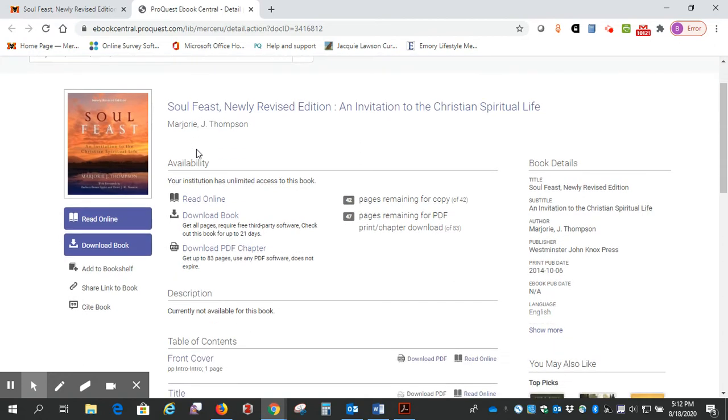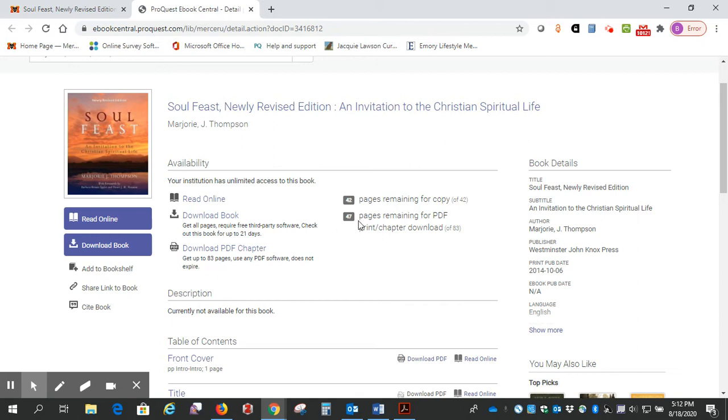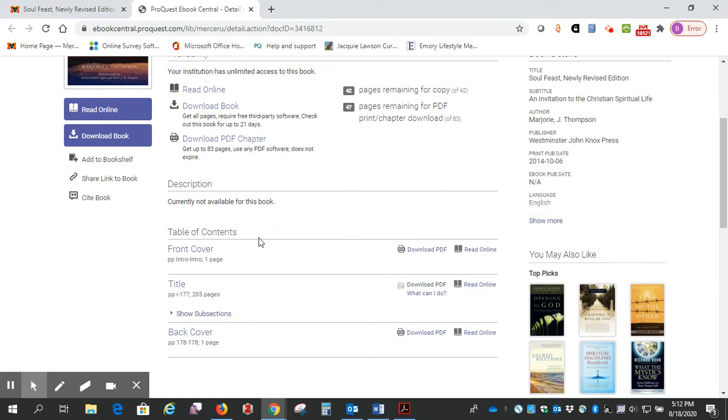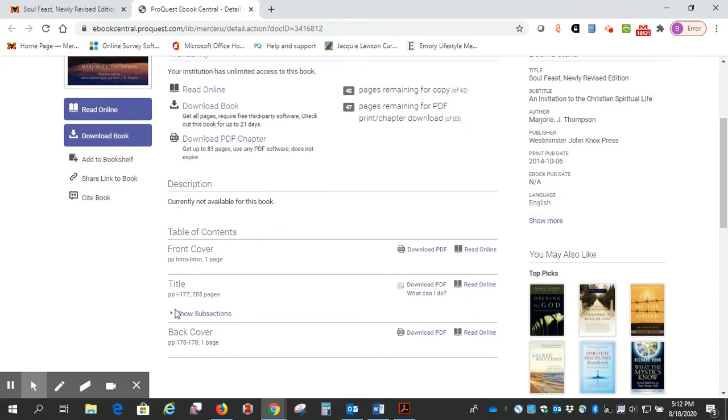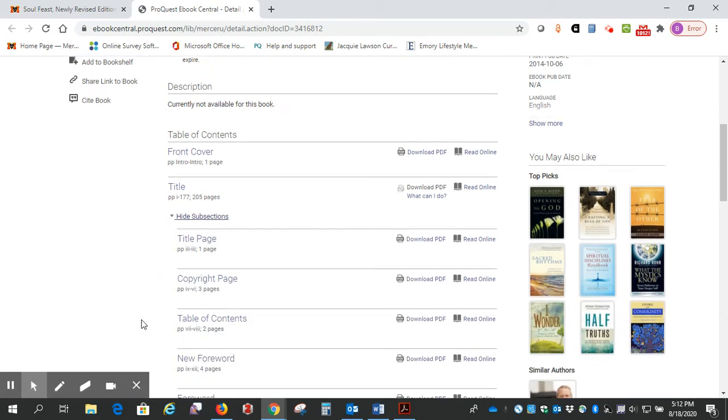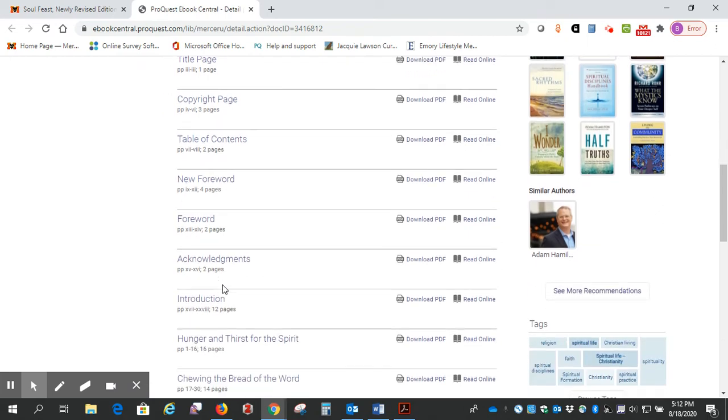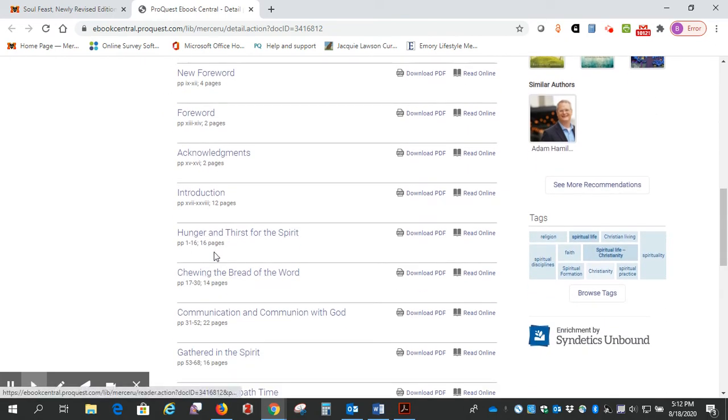All right, so here we are. We've got some options at this point. If you wanted to download just a PDF chapter, you have up to 83 pages a session. You can also copy 42 pages. You can go down and look at the table of contents here. This will show the subsections, so you get the actual titles of the chapters down here.